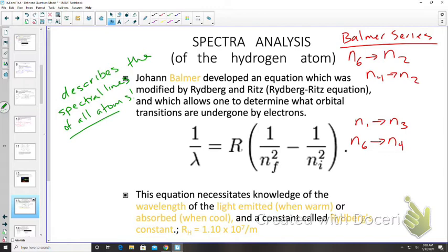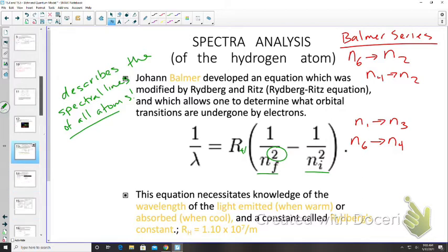In the Rydberg-Ritz equation, N represents energy levels (final and initial, squared), and RH is Rydberg's constant. The equation requires knowledge of the wavelength of light emitted (when warm) or absorbed (when cool), plus Rydberg's constant.